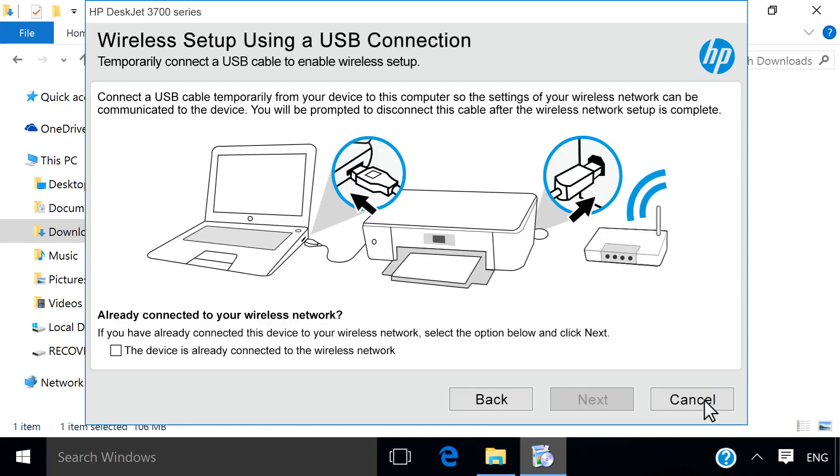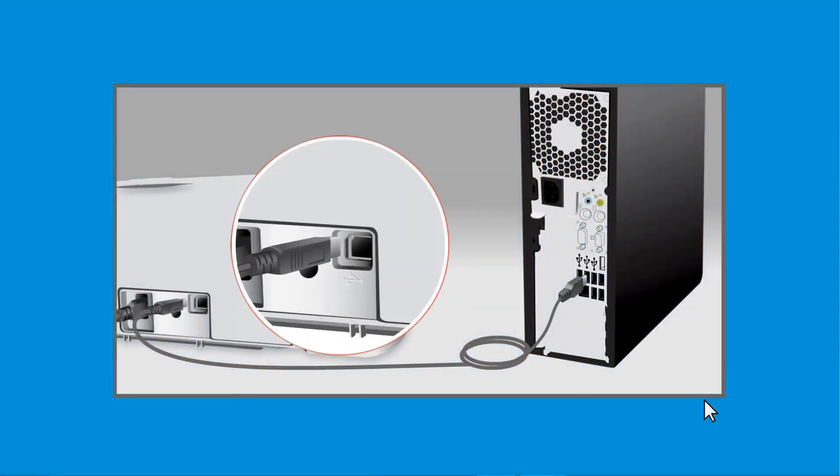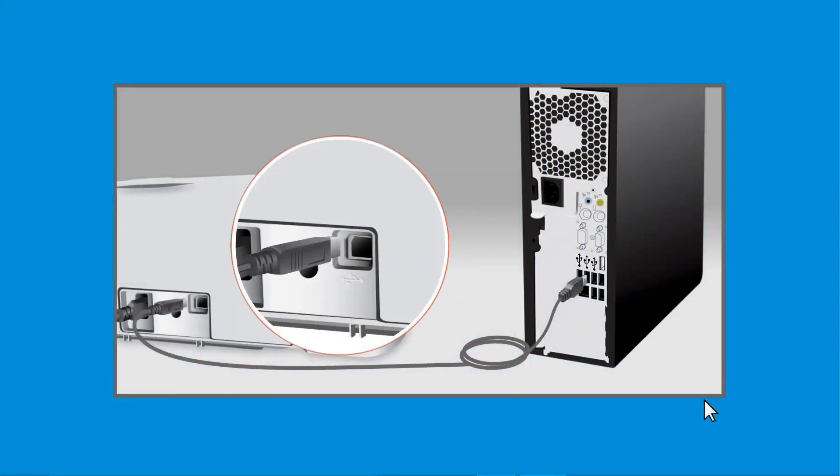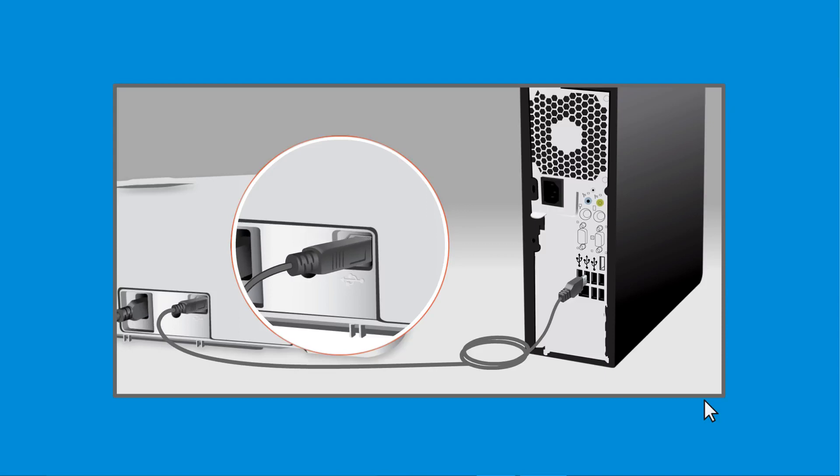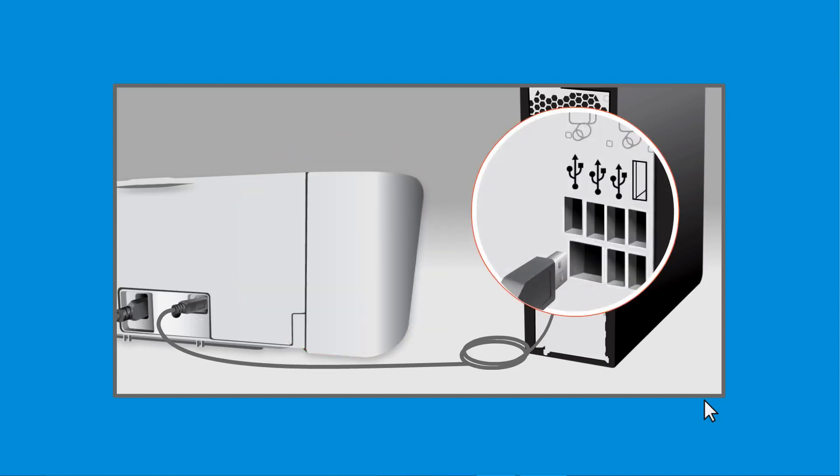When prompted, connect the USB cable. Connect the square end of the USB cable to the printer and the flat end of the cable to any available USB port on your computer.